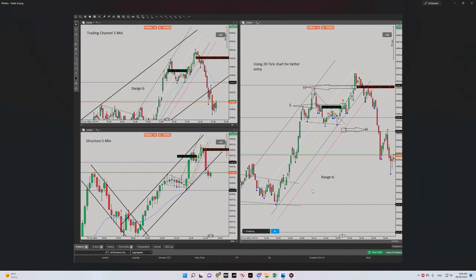Hello everyone, hope you are well. It's Yasin. I'm going to share with you my latest trade on S&P 500. The date of trade was June 7, yesterday. So let's begin — at the left side down you can see...